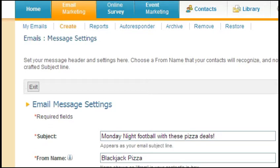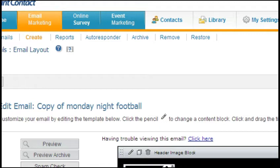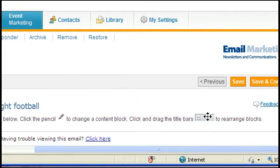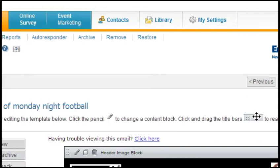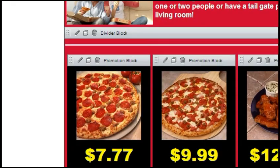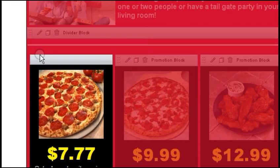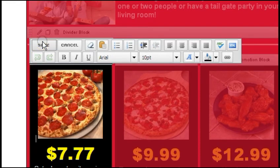Most stores will use an existing template and simply modify an address, phone number, or pricing. If you have ever used a Microsoft product before, editing your email should be pretty easy. Each email is set up in a series of blocks. Within each block you will see three icons — for editing, copying, or deleting.